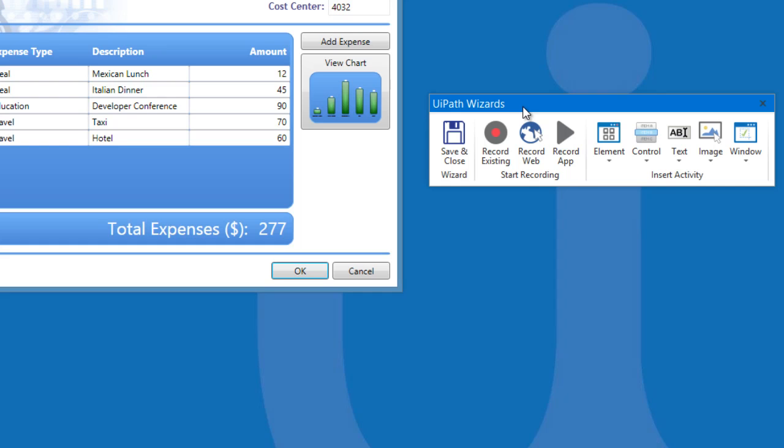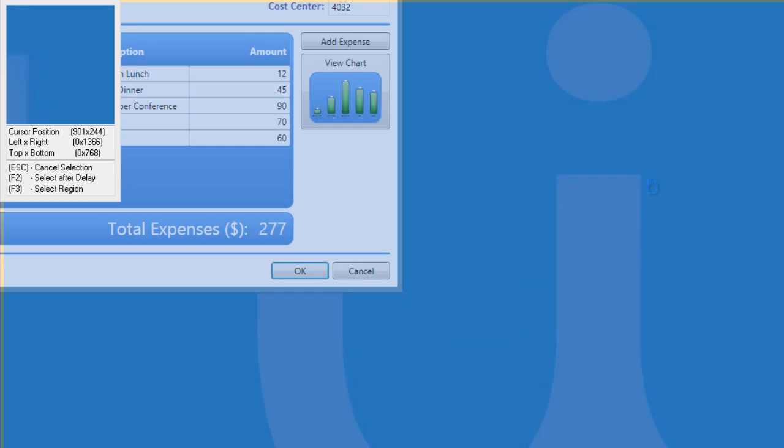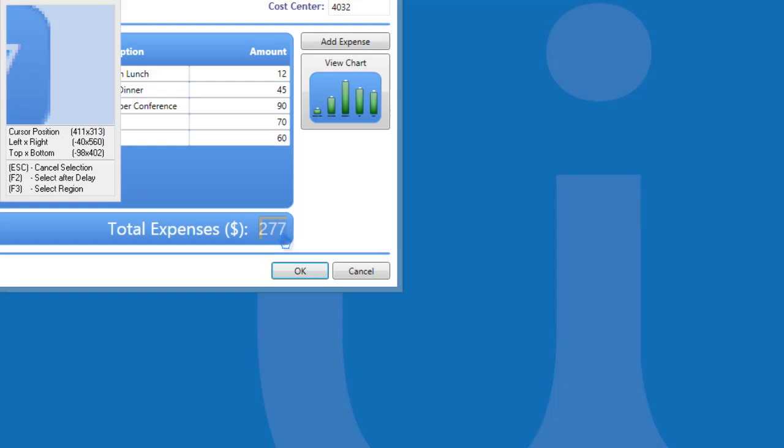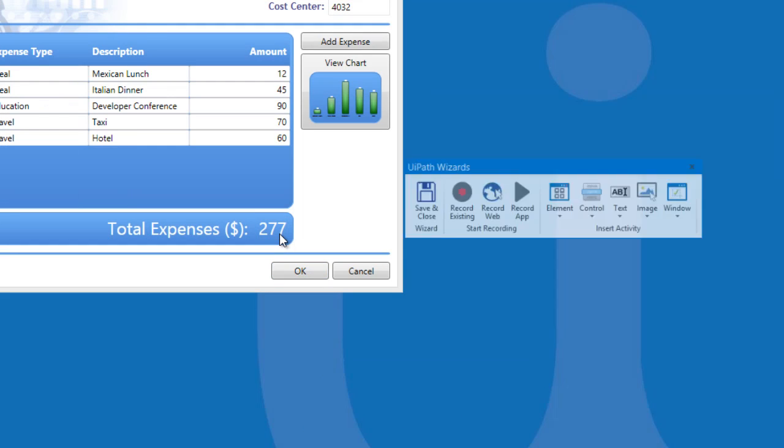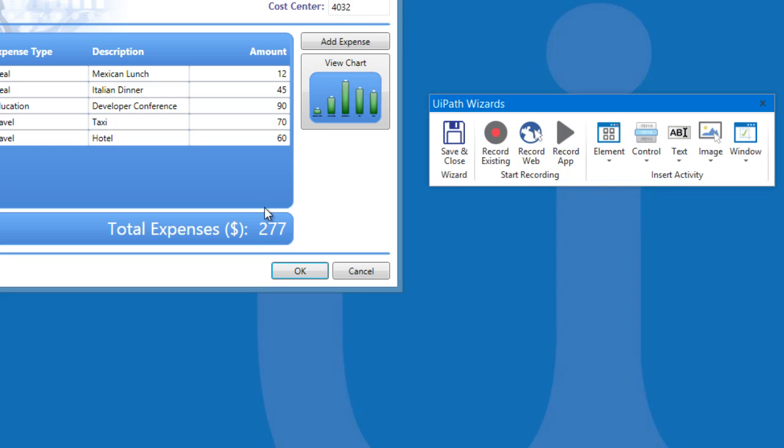what I want to do is to get a text value of the total expense. Let's click on Control, then select Get Value. This activity will get a text value of an element we have selected. The recorder will automatically give you an option to select an item on the screen through the orange box. Let's click on this number. A new activity, Get Value, has been added to the recording. Okay, let's now save our recording.